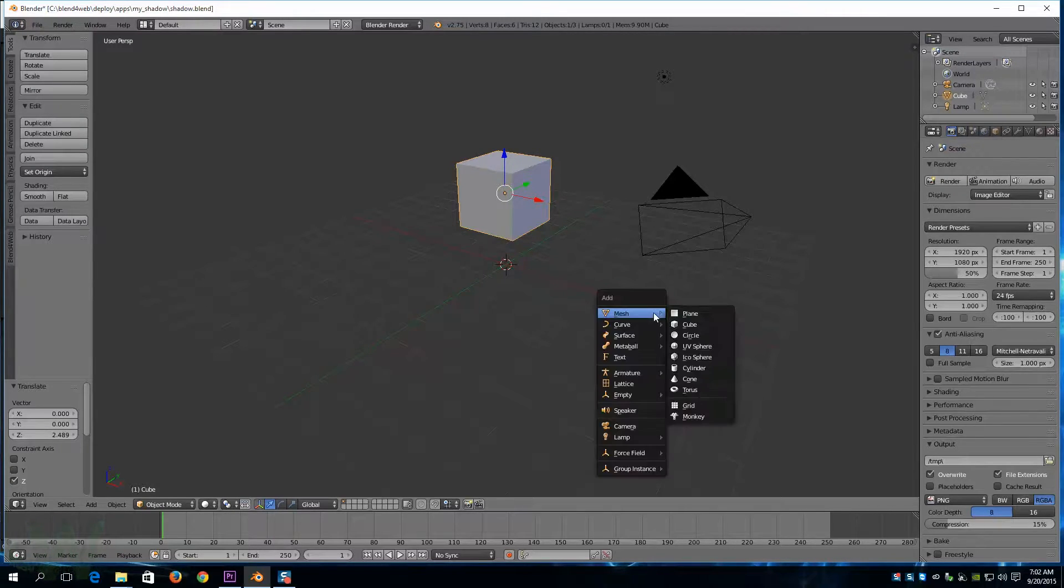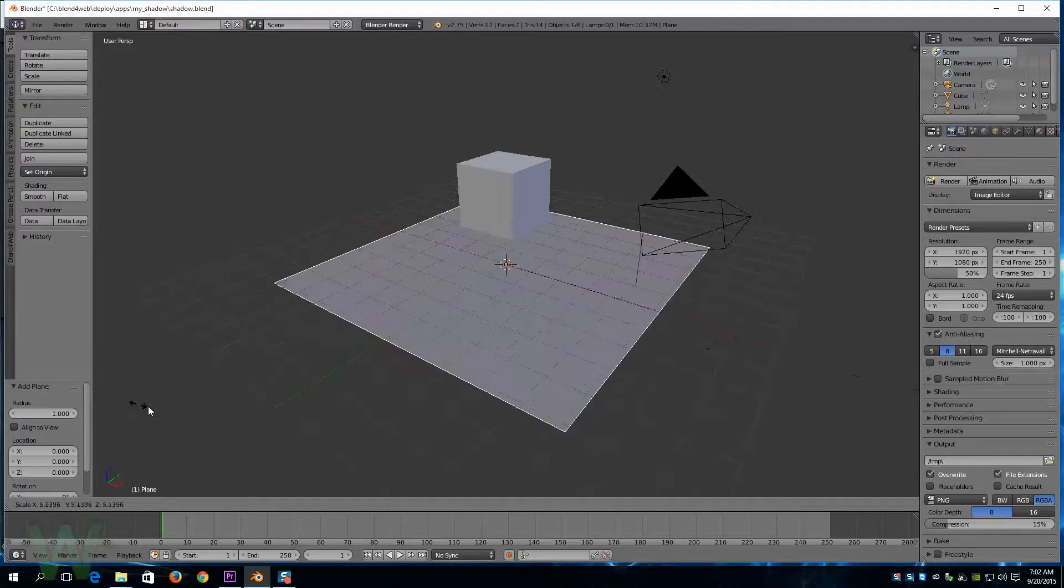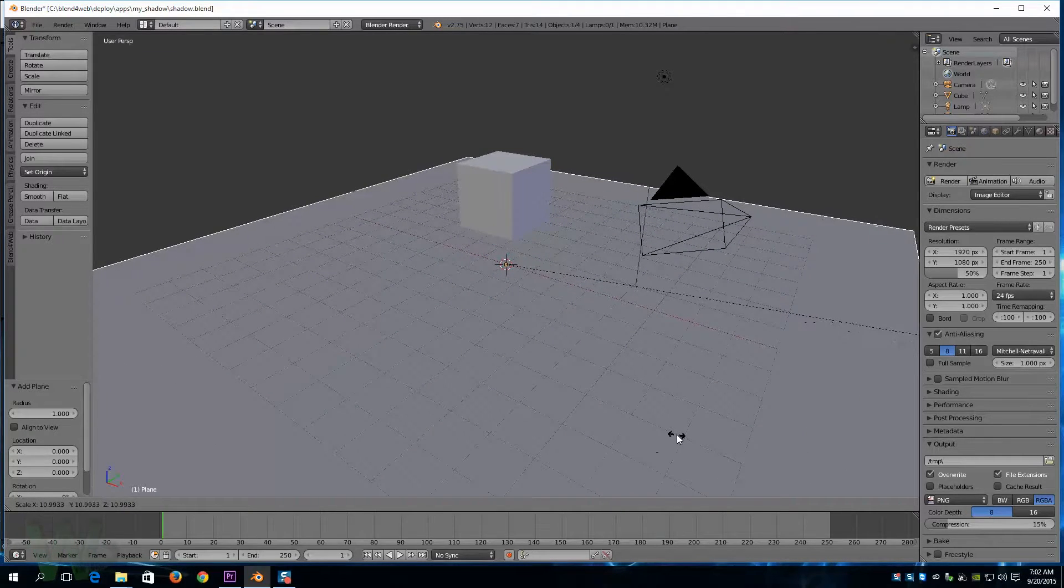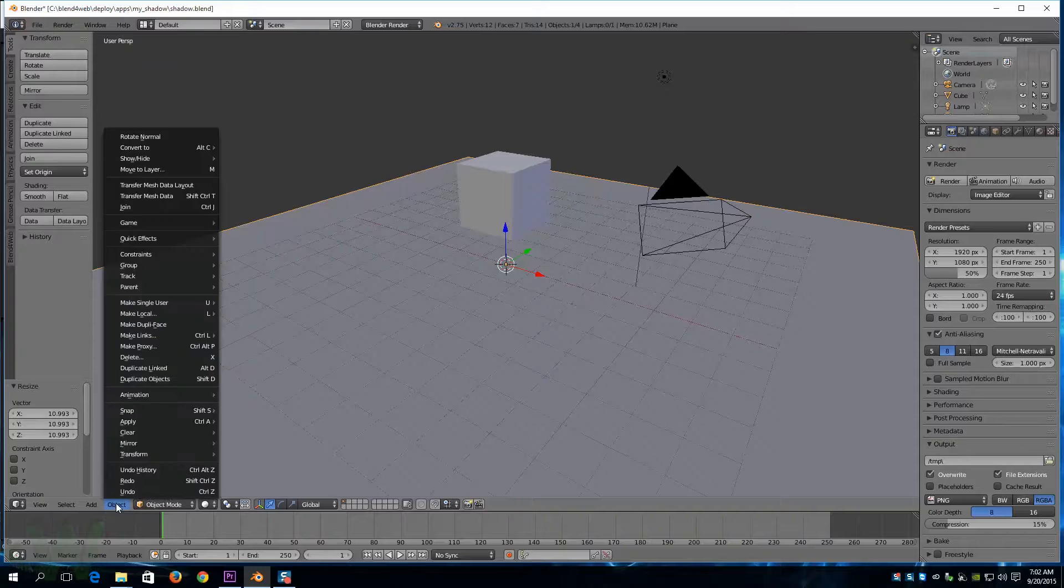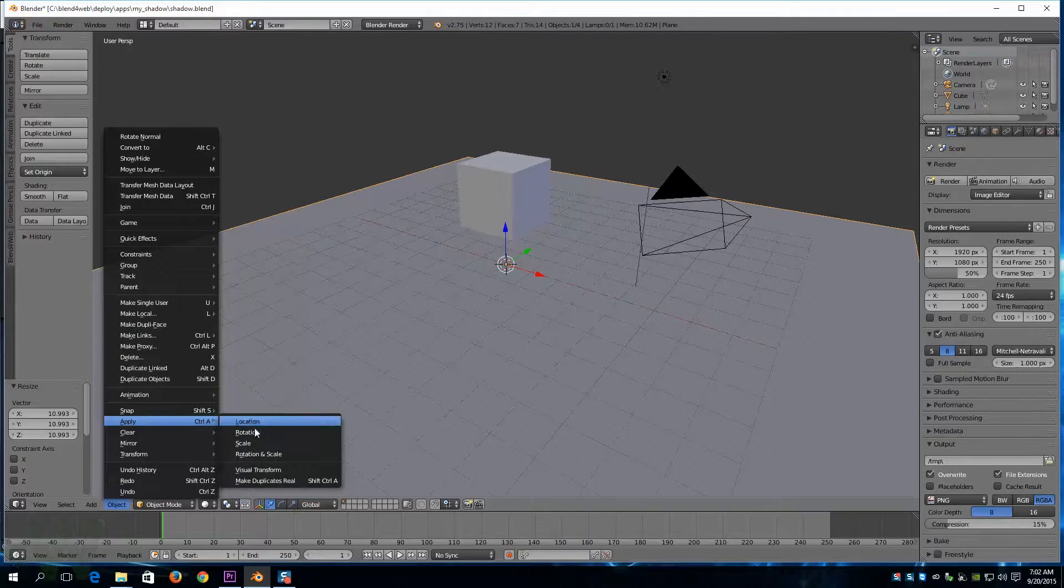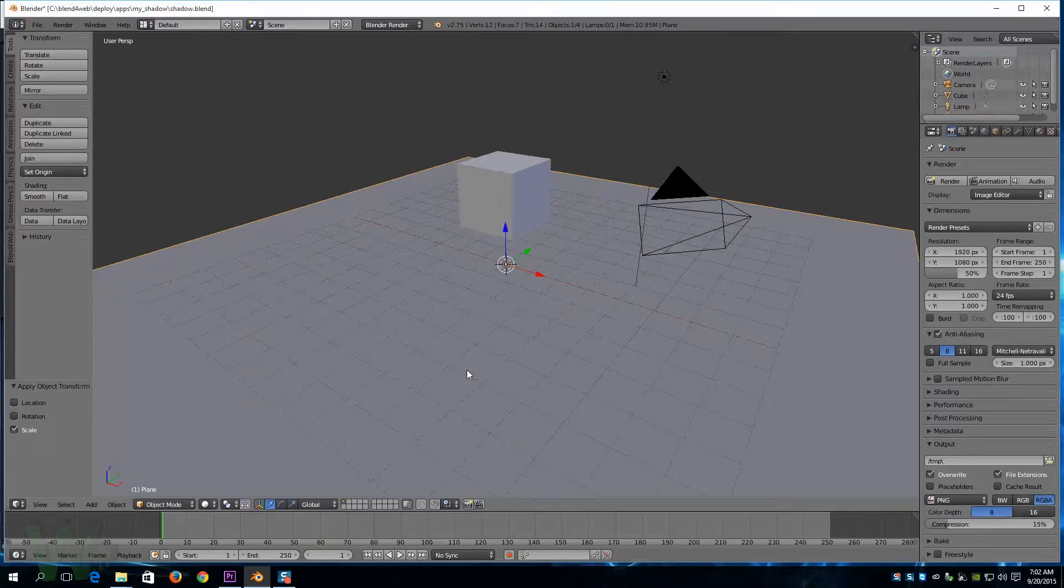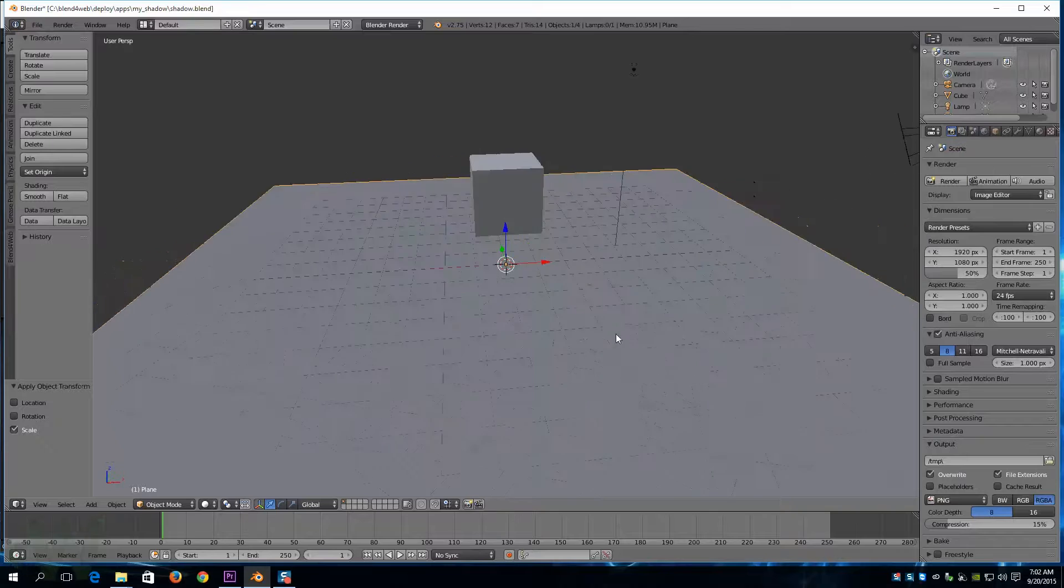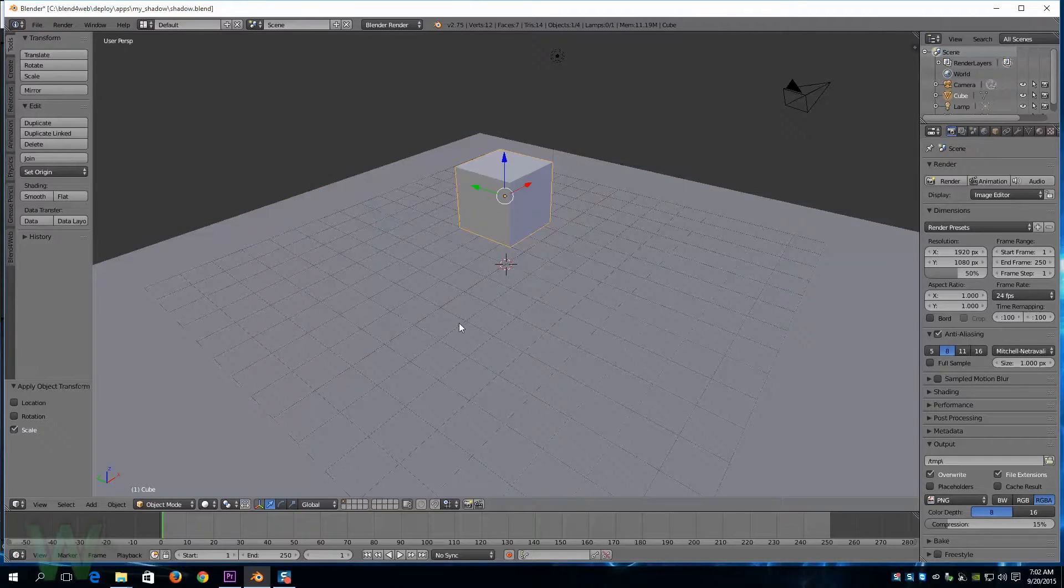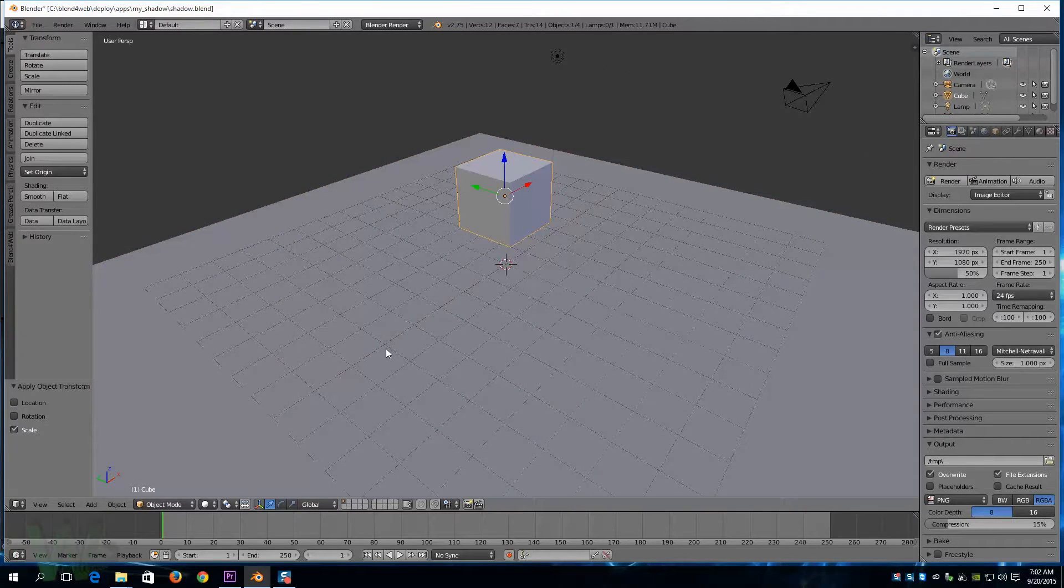We'll scale that up so we have something to receive our shadows, and I'm going to go ahead and hit object apply scale that way it renders into HTML properly. So we have to change the settings on the object that casts the shadow and the object that receives the shadow.